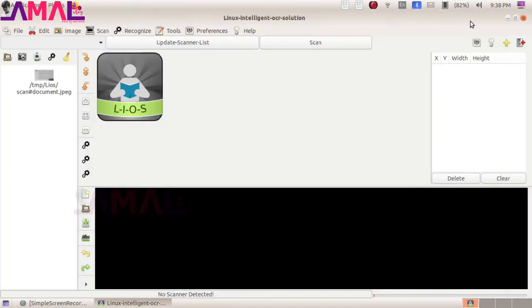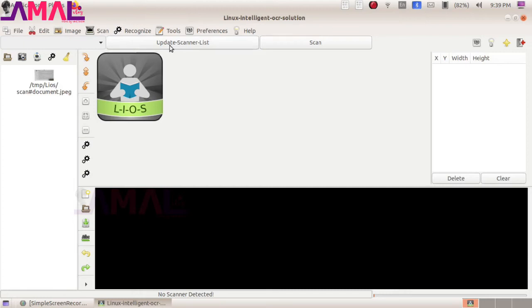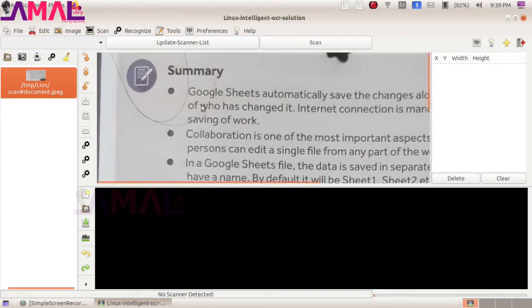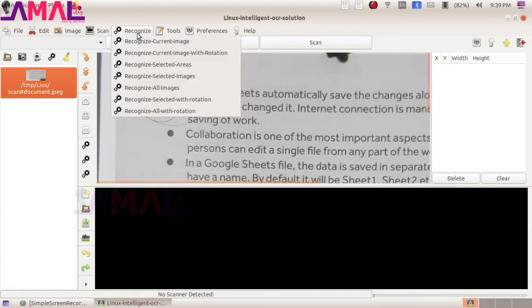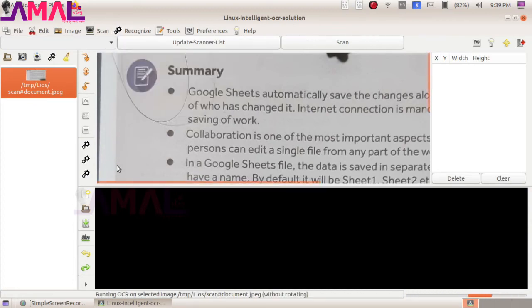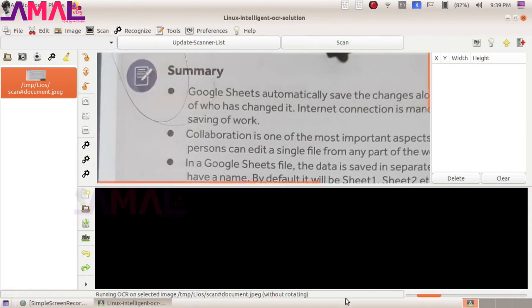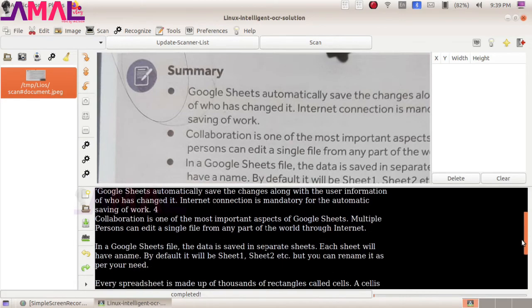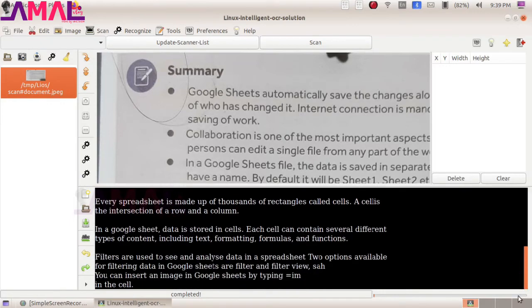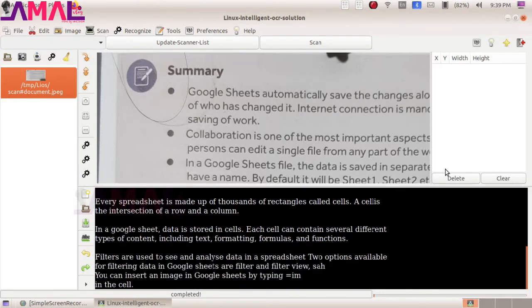It will open here. Now we need to use the OCR technology to read the text from this image. Click here — it will process the image and produce text. We need to do proofreading after this process, as it may wrongly recognize some letters or words. We can copy this text to our word processor and do the needful changes.